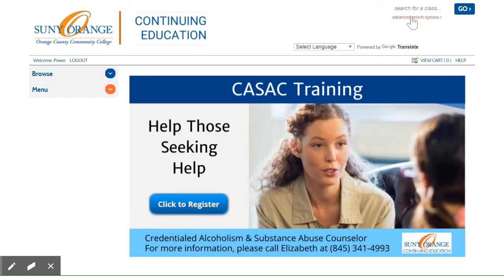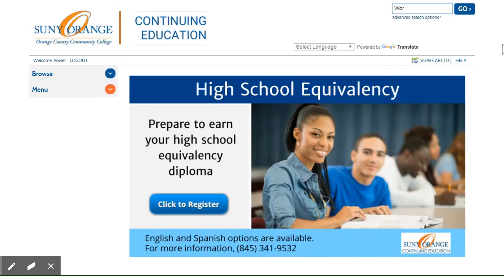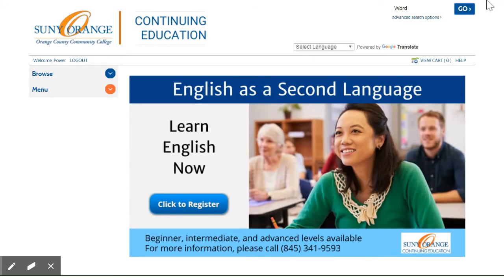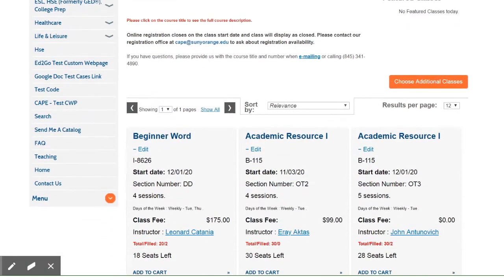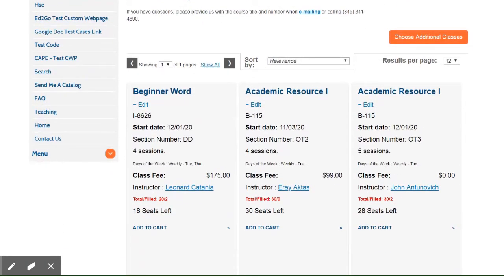Now let's turn to searching and registering for a class. There are three ways to find a class. The first is searching for a class by name in the top right corner of the page. For example, if you are looking for a Microsoft Word class, enter "Word" in the search field, click Go, and the results will show a Microsoft Word class being offered December 1, 2020.